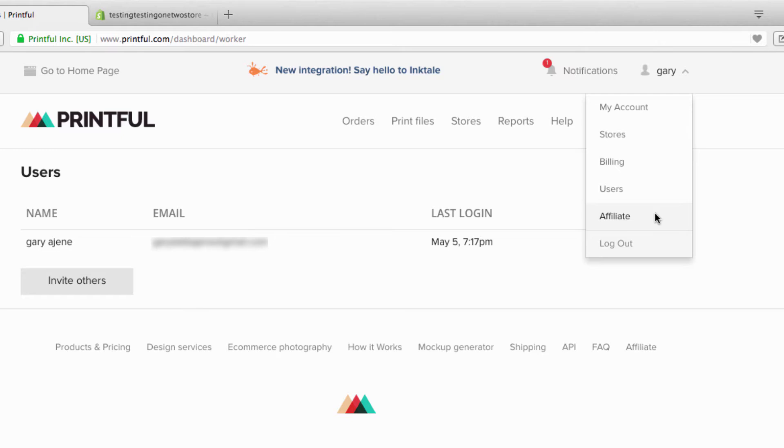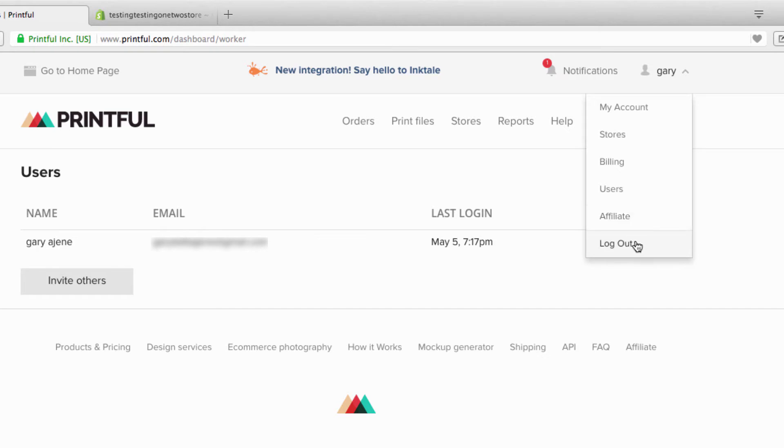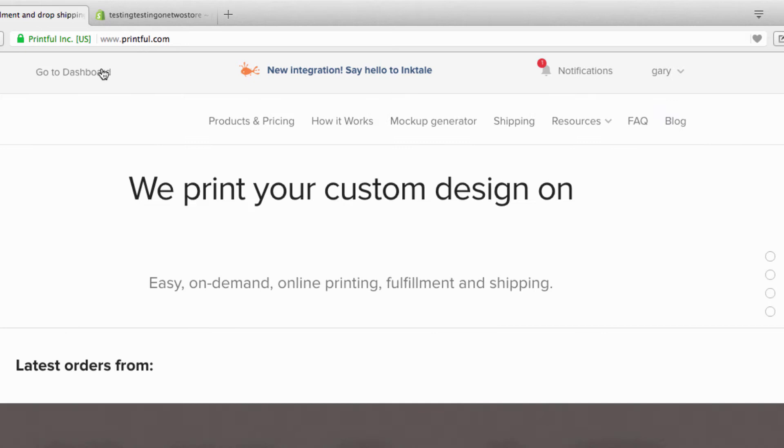Affiliate - I'm not really gonna go over affiliate. This is for you guys if you want to be an affiliate for Printful, you want to push the product or something like that. That's pretty much self-explanatory, you can do that on your own time. And you have a logout.